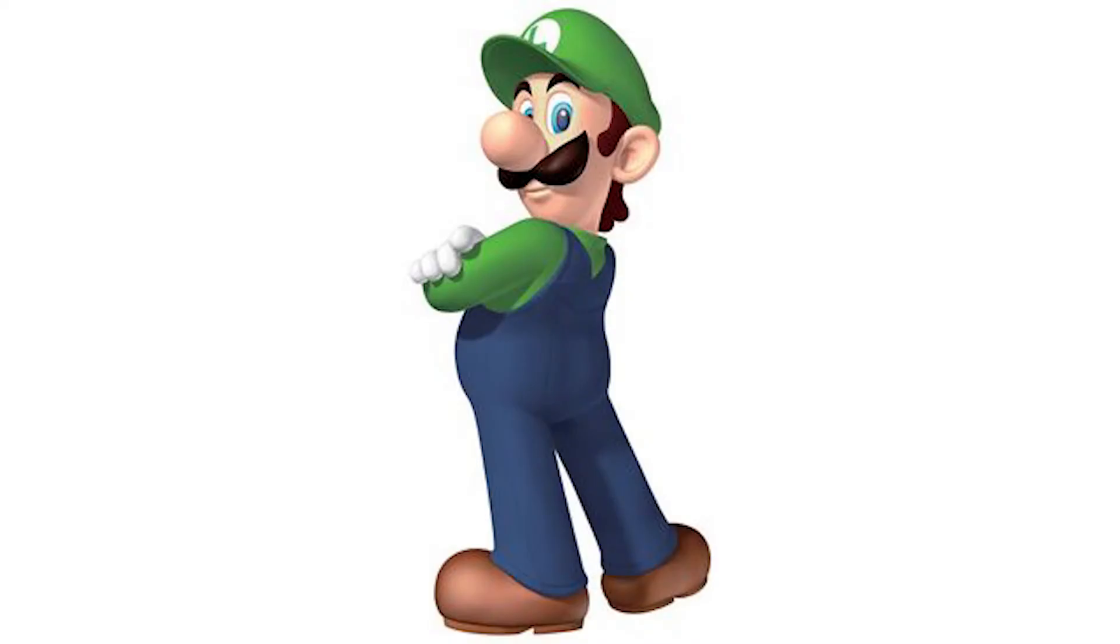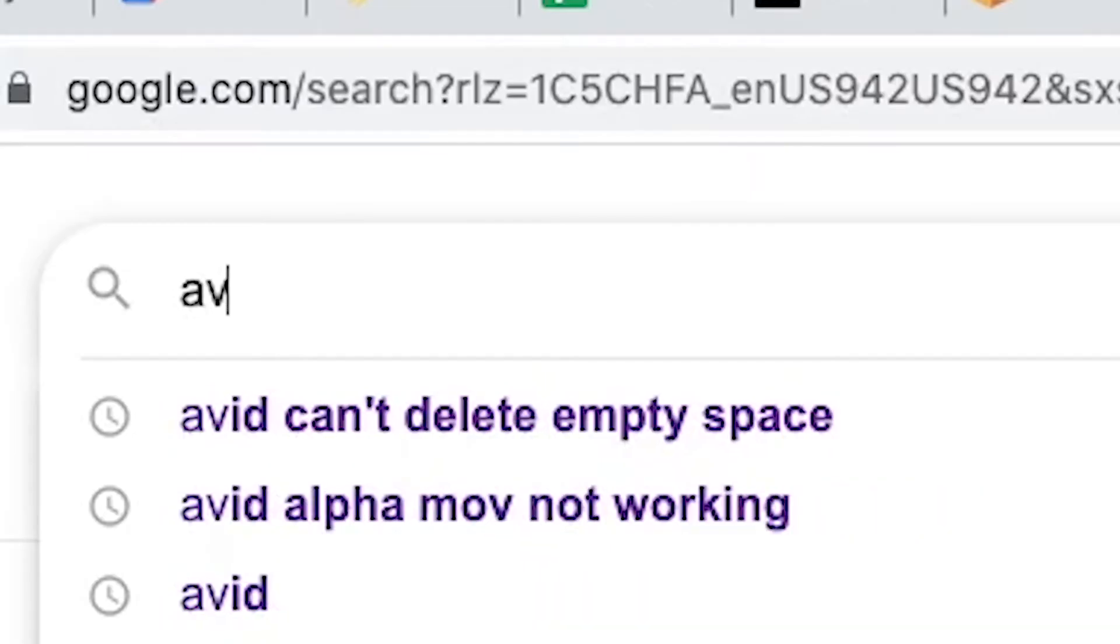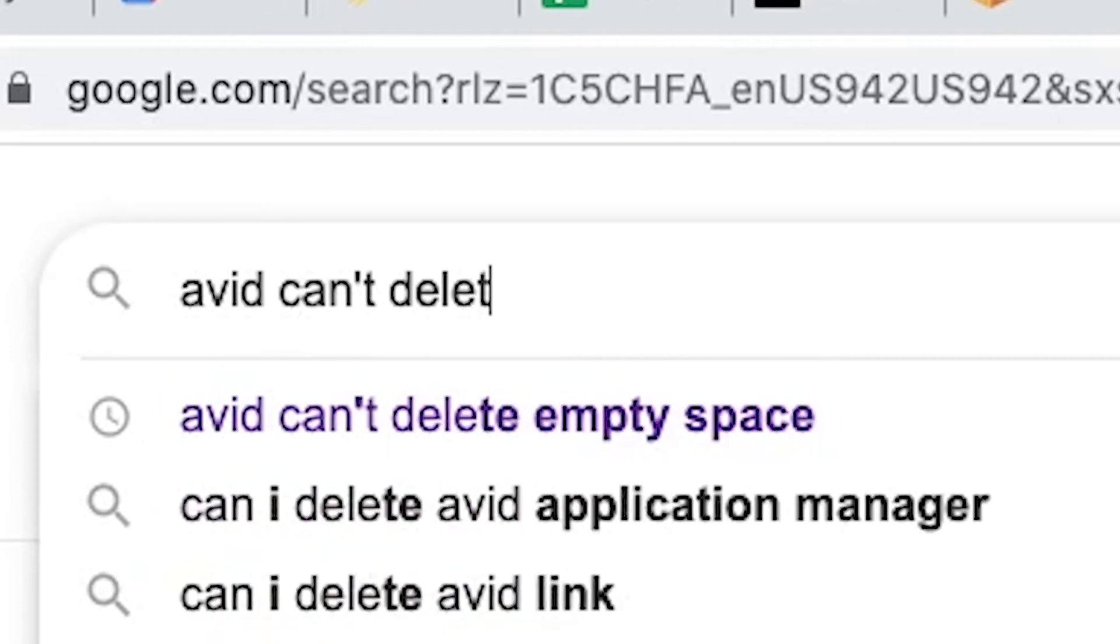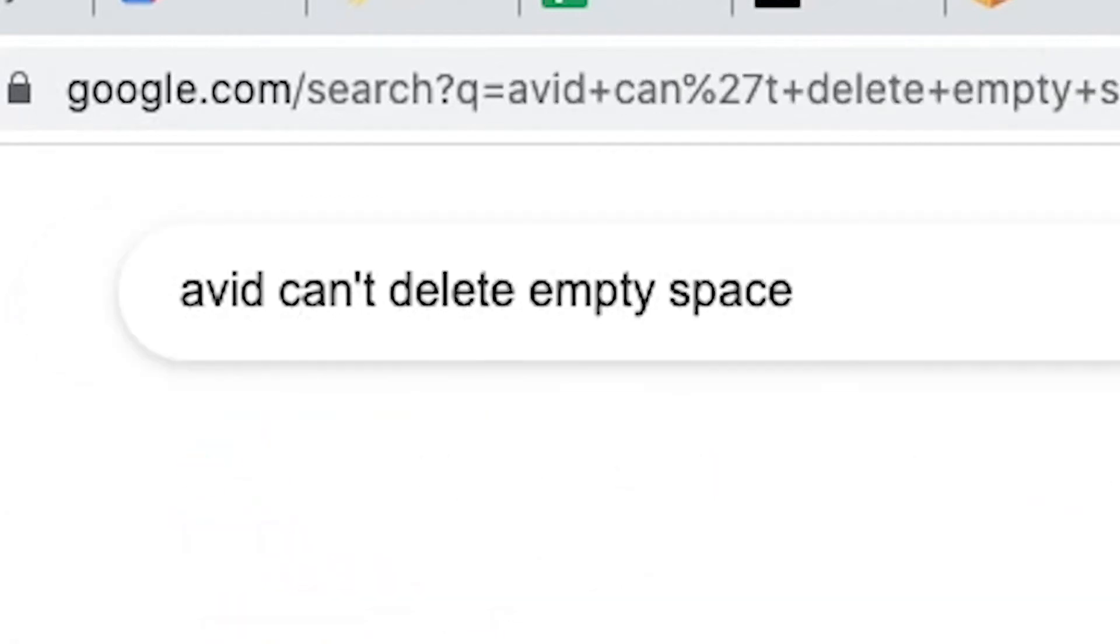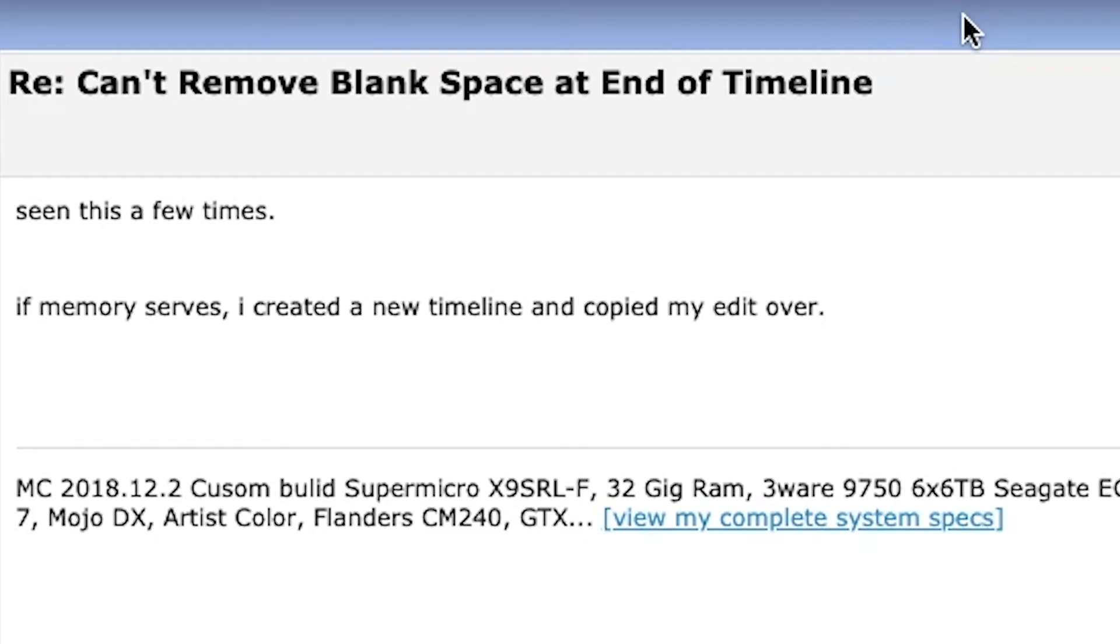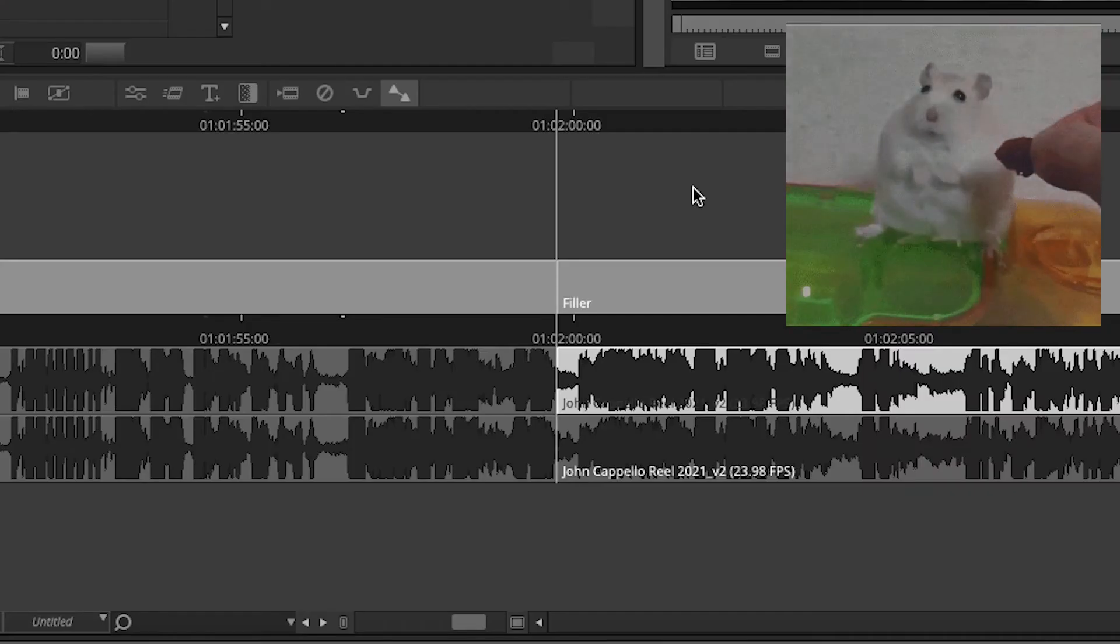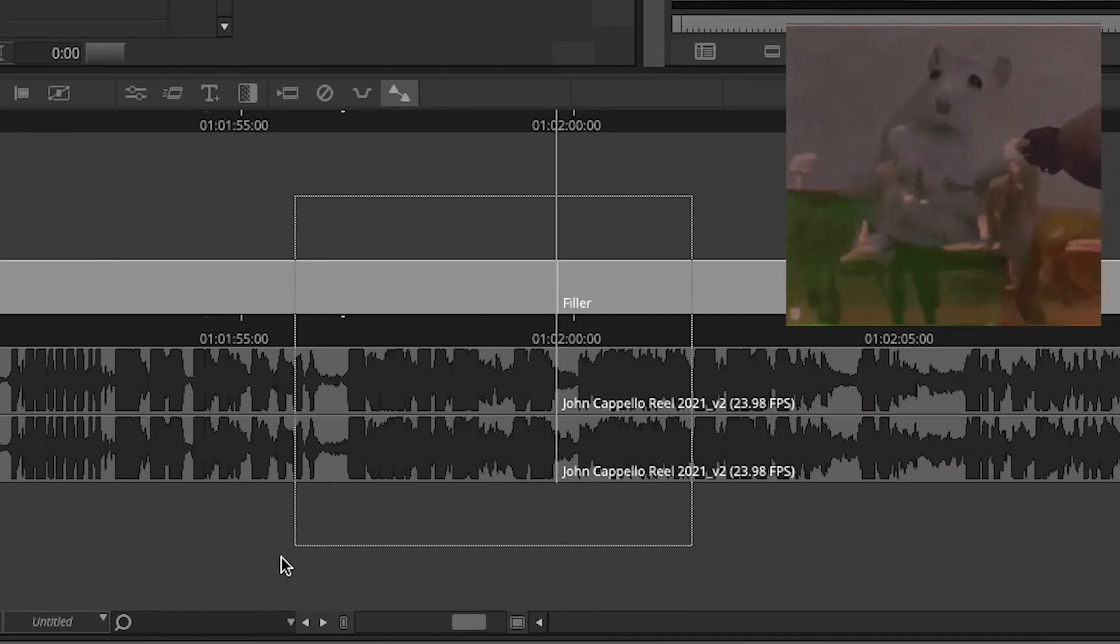I spent like 30 minutes scouring across Google, and most people said to just copy and paste my project to a new timeline, which I thought was stupid because Avid's selection tool is pure ass.